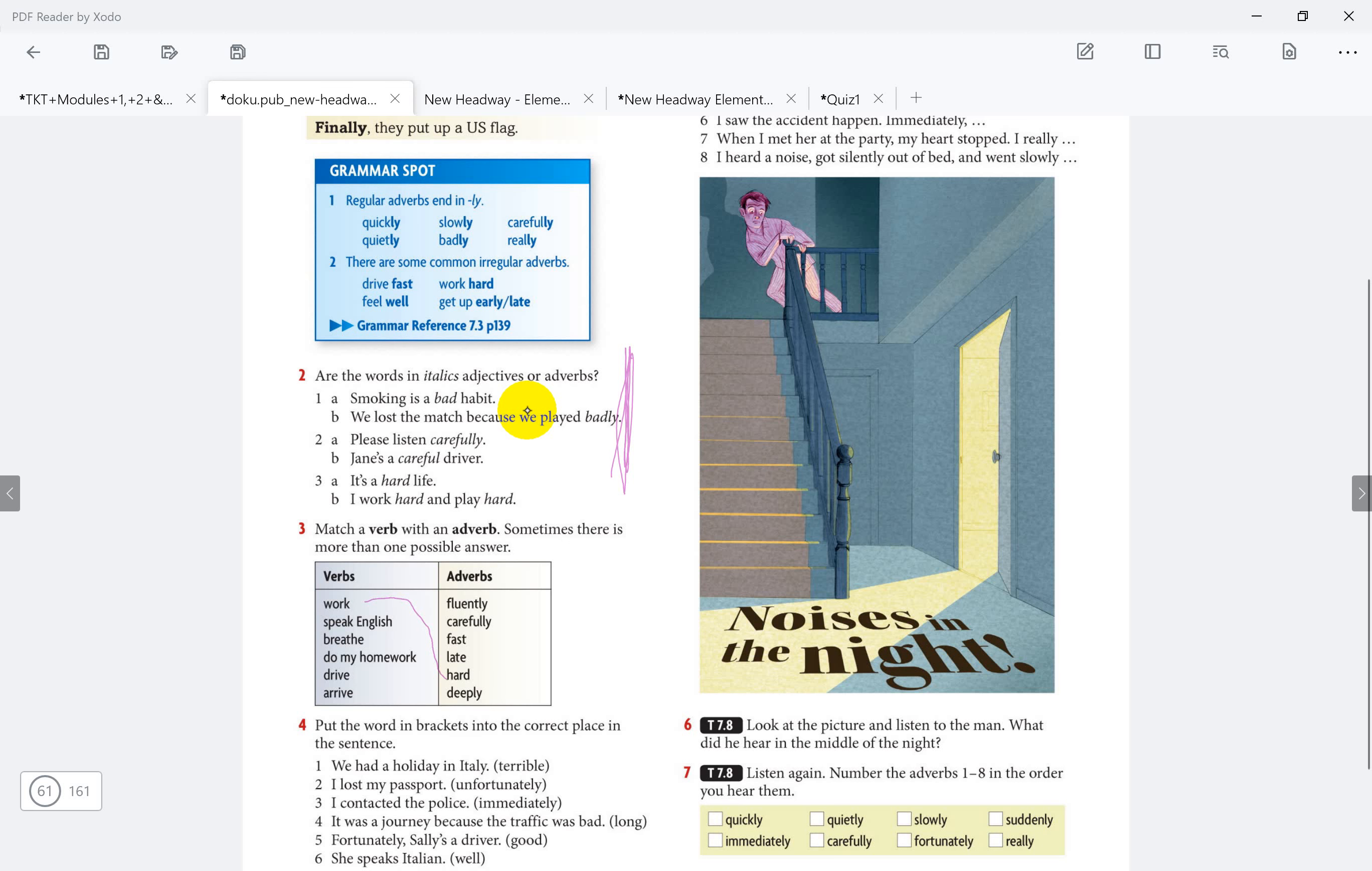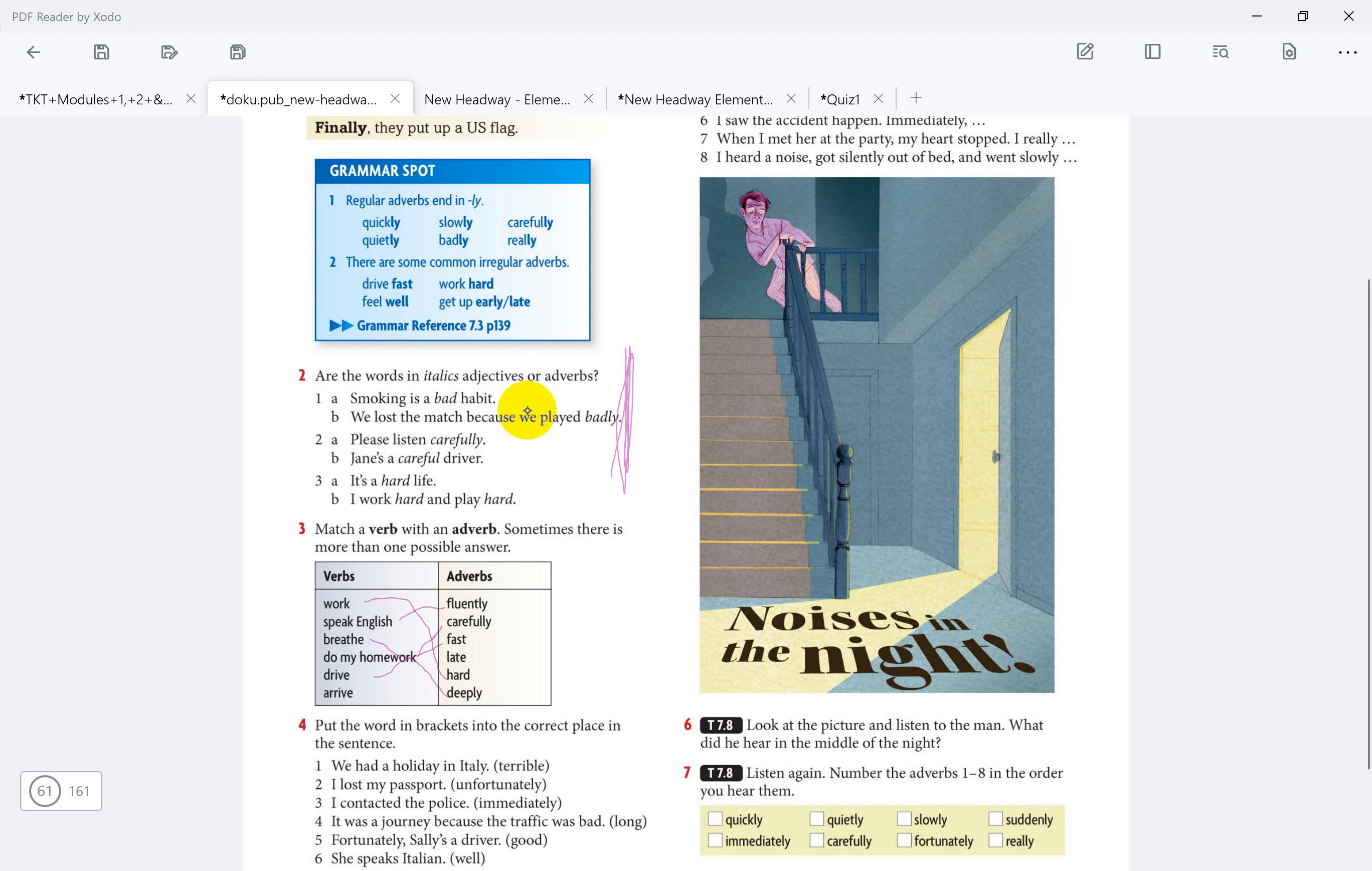Speak English fluently. Breathe deeply or fast. Do my homework, for example you can say carefully. Drive fast. Arrive late. These are the possible answers. And we can also sometimes breathe fast. Do my homework hard. You can say do my homework carefully, why not?